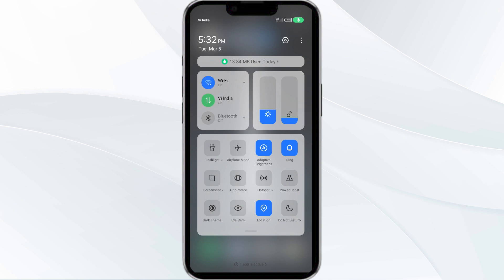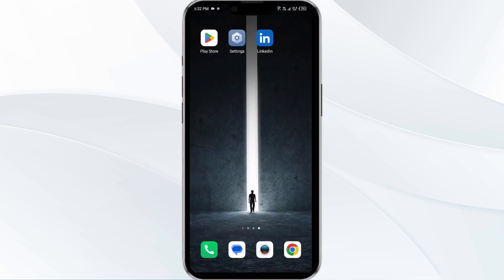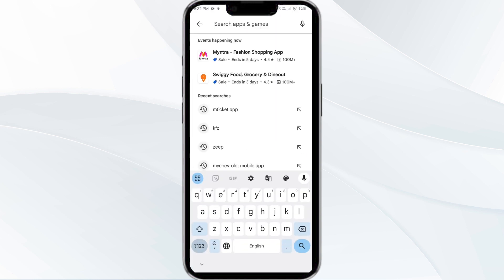After that, check if the issue is resolved. The third solution is to update the LinkedIn app to the latest version. To update the app, head to the Play Store and search for the LinkedIn app.